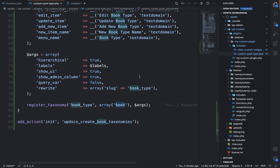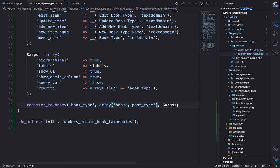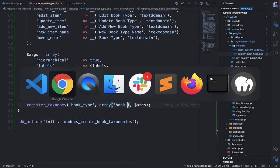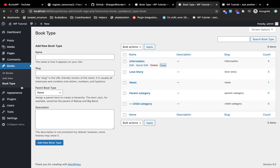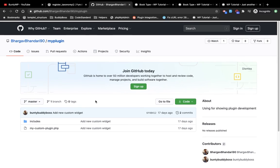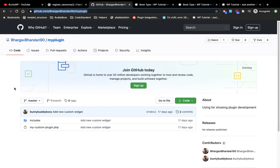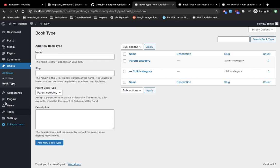This is the slug of the post type so we know we have applied this taxonomy for the book post type only. If you want to add multiple post types, add comma-separated post types like this. That's the video guys — this is how you can create your own custom taxonomy. If you have any doubt or question please write down in the comment section. I will provide the plugin URL in the description so you can get the code. See you in the next video, thank you!